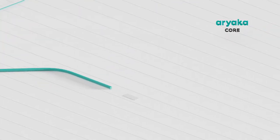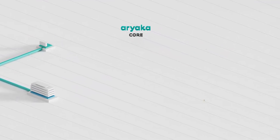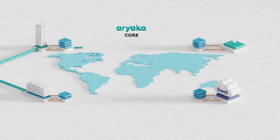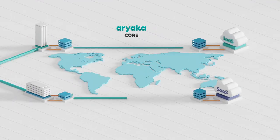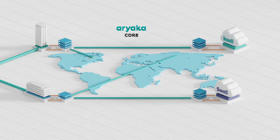Unique multi-segment network and application optimization ensures a pristine user experience for even the most demanding applications.